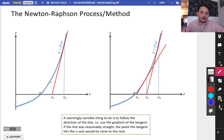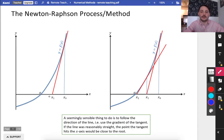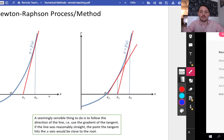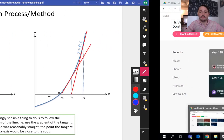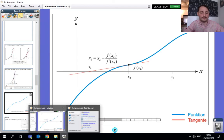We go up to the curve, hoping the tangent will send us closer to the root, and we can apply that process a few times to see if we end up at the root. I'm just going to show you a quick animation of what this looks like.